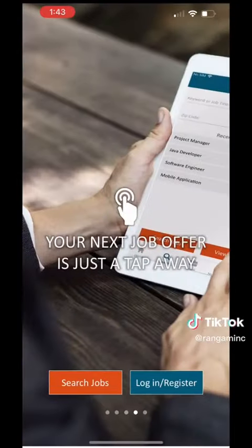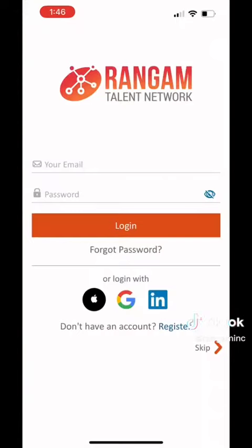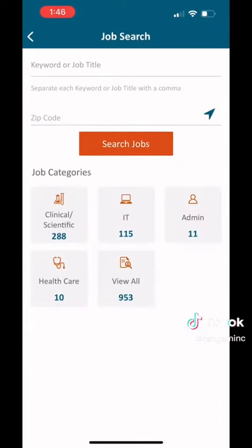Once you're ready, you can click on the login or register button. As you can see, you can create an account with us, or you can log in with any of these means, or you can actually just skip ahead to just looking at our jobs.